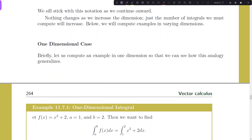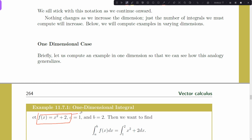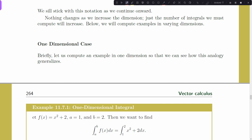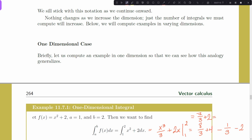Let's refresh with a one-dimensional example. We calculate the integral of x² + 2 from 1 to 2. The antiderivative is x³/3 + 2x, and evaluating at 1 and 2 gives 8/3 + 4 minus 1/3 minus 2, which is 7/3 + 2 = 13/3.